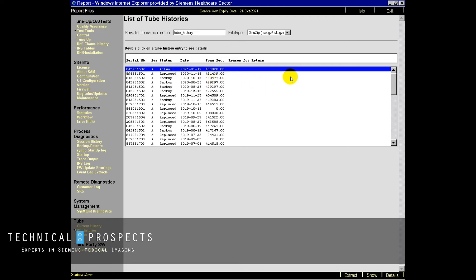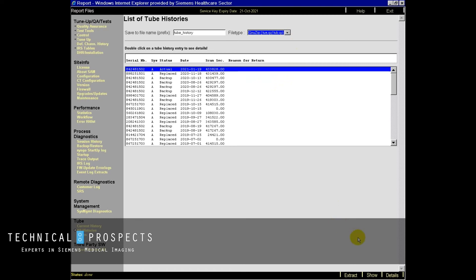So now we want to save our file. File type, we'll leave it here as a zip. We're going to go to extract. So now the file has been saved in our C drive. And to access file, we'll just go back to our C drive to access that file and save it.